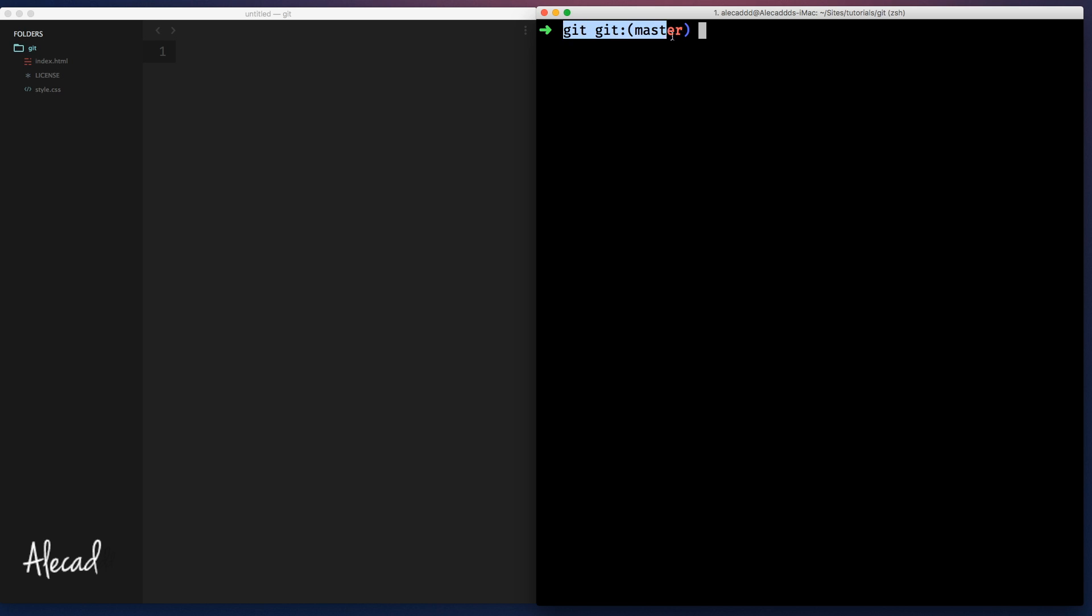For example, I'm currently on the branch master. If I analyze which branches I have in my local repo, you can see here I have the beta and the master branch. I'm currently working on the master. That's perfect.